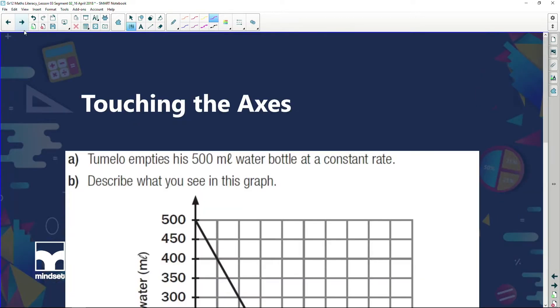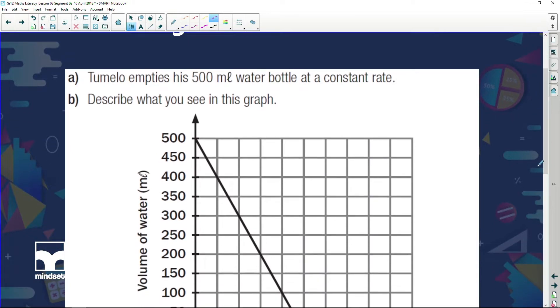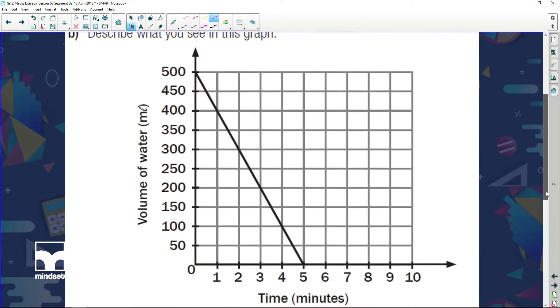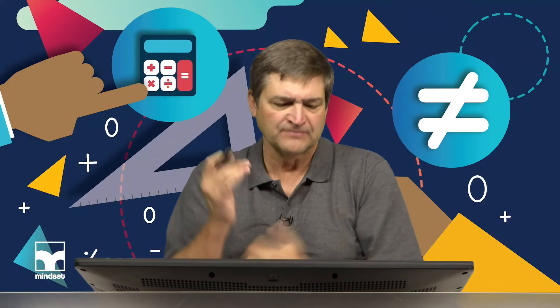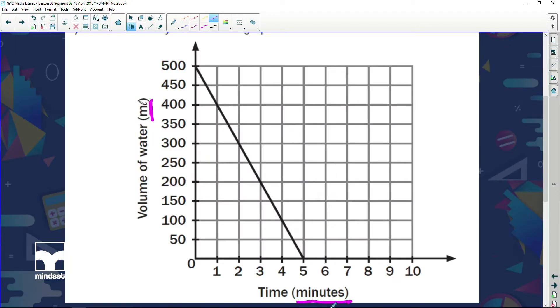Let's get started with touching the axis. We're given a problem, but before we even look at the problem let's analyze this graph. What are the two quantities we're dealing with? The one is volume of water in milliliters, and the other is time in minutes. Before time begins we've got 500 milliliters. After five minutes have gone, we've got no milliliters left at all. When I look at this graph, I can see it's a straight line — which tells me there is a constant.